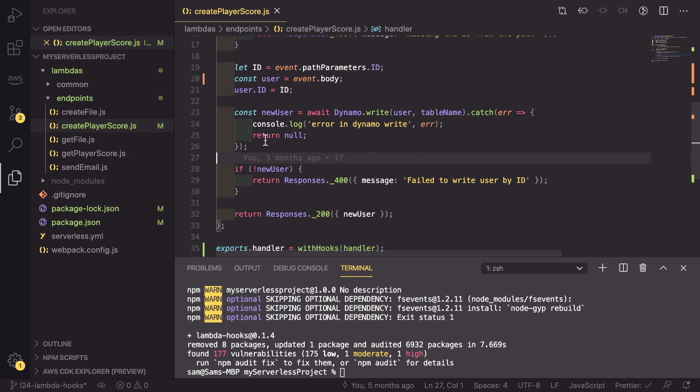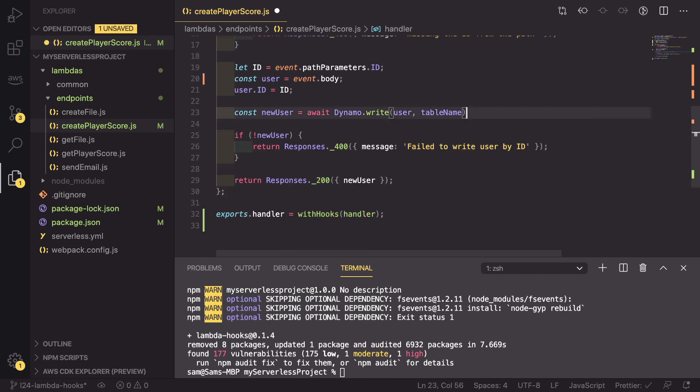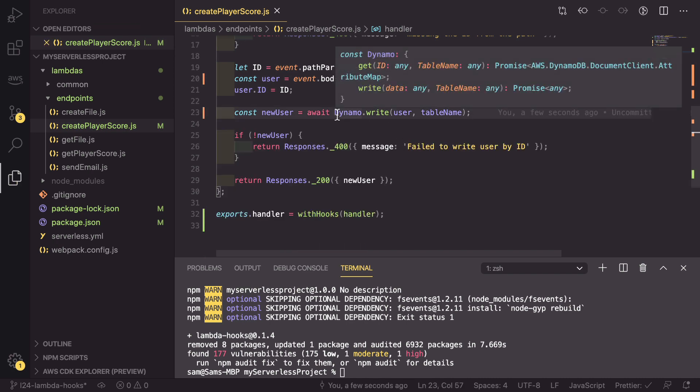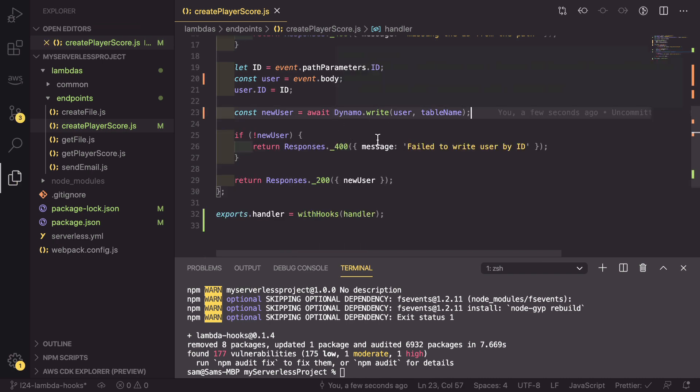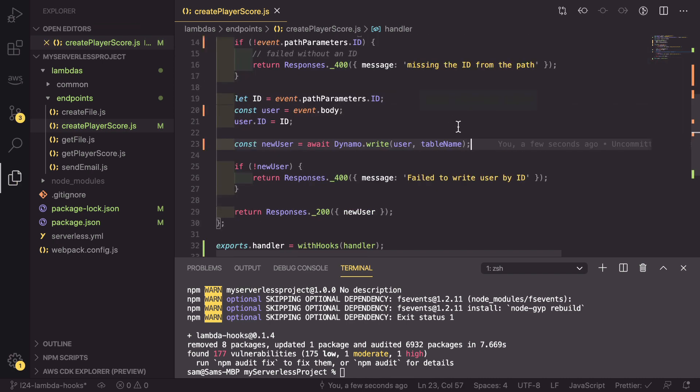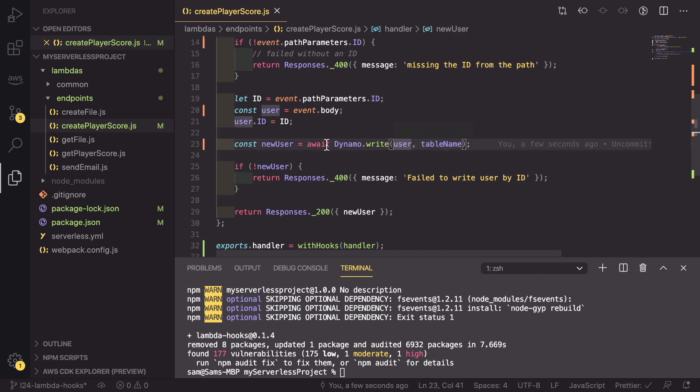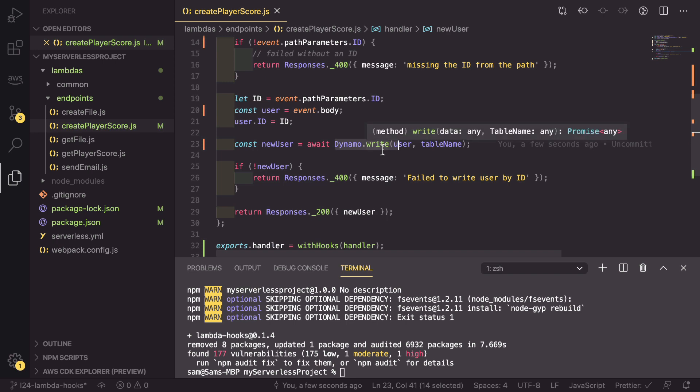But what we can actually do is we can get rid of this catch altogether. And when, if a customer uses an incorrect table name or the Dynamo write fails for whatever reason.